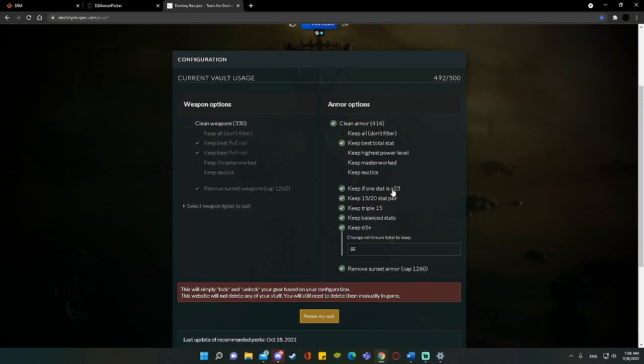This next column, I recommend keeping all of these on. This is going to do most of the work for the filtering. So keep if one stat is above 23. That's just a high swing piece. Those are always going to be fillers for a build. 1520s are always strong. This means that it's going to have one stat that's 15, one stat that's 20. Same thing here, triple 15s. Triple 15s are kind of fillers. They don't always swing builds very much, but they're still pretty helpful.